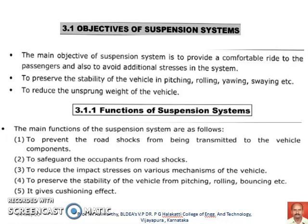The suspension system will also help in reducing the unsprung weight of the vehicle. The vehicle's weight can be classified into sprung weight and unsprung weight. The unsprung weight contributes a lot to the instability of a vehicle, so with the help of the suspension system, the unsprung weight can be properly controlled. The basic functions of a suspension system are to prevent road shocks from being transmitted to the vehicle components, to safeguard the occupants from road shocks, to reduce the impact stresses on various mechanisms of the vehicle, to preserve the stability of the vehicle during pitching, rolling, and bouncing, and to give a cushioning effect for a comfortable ride.